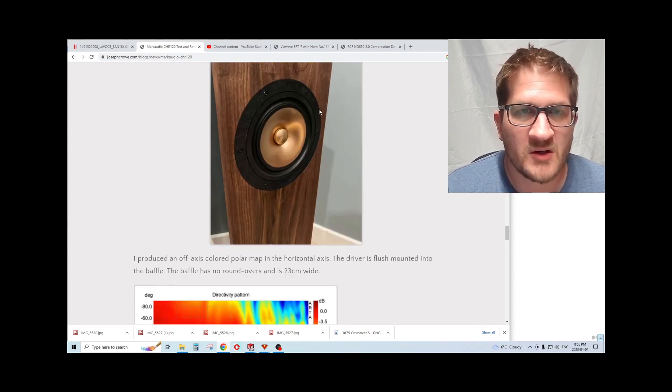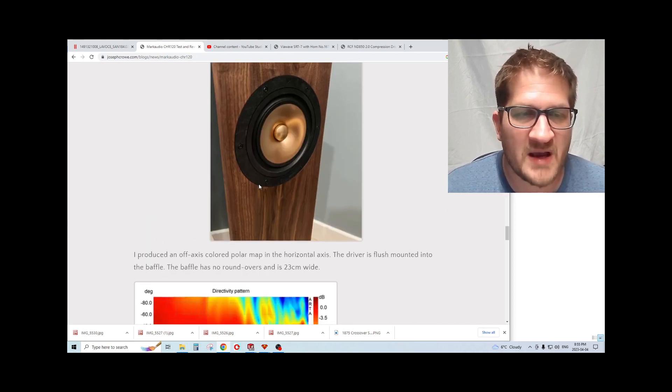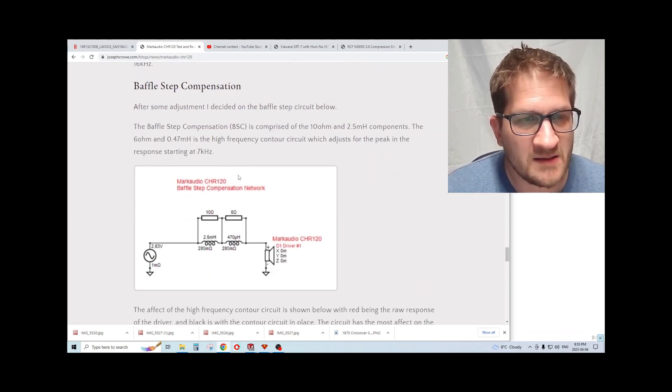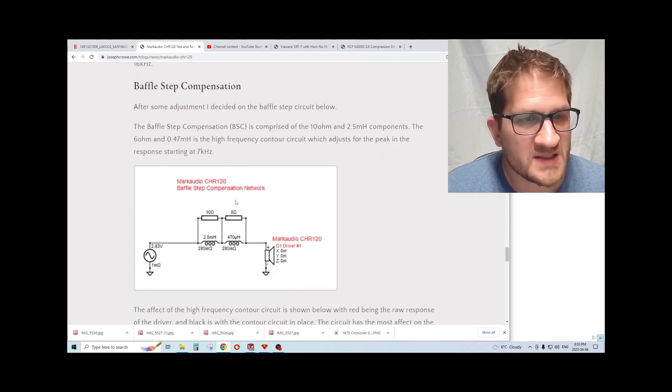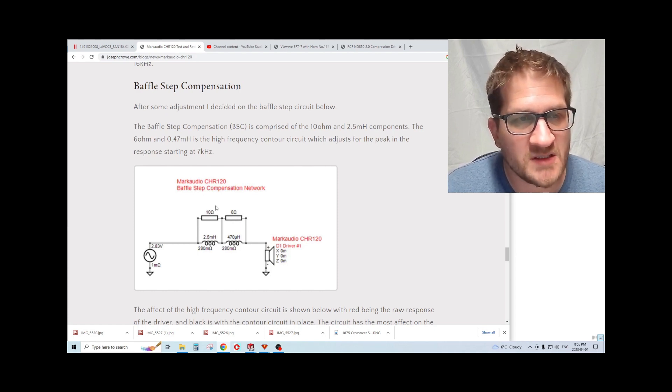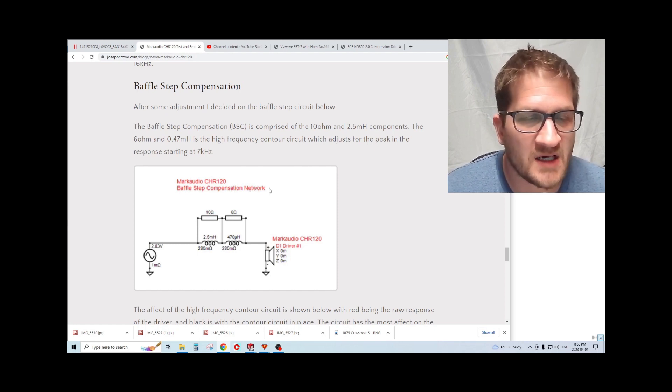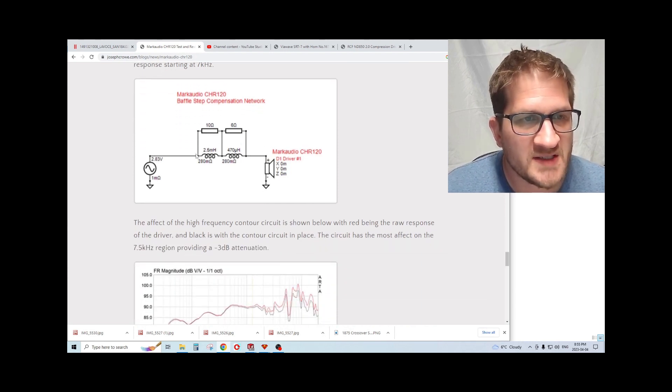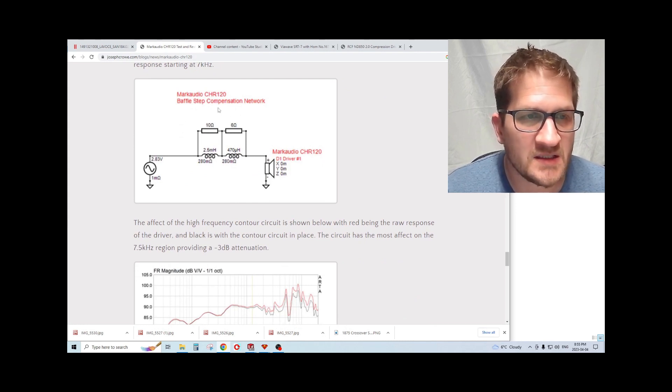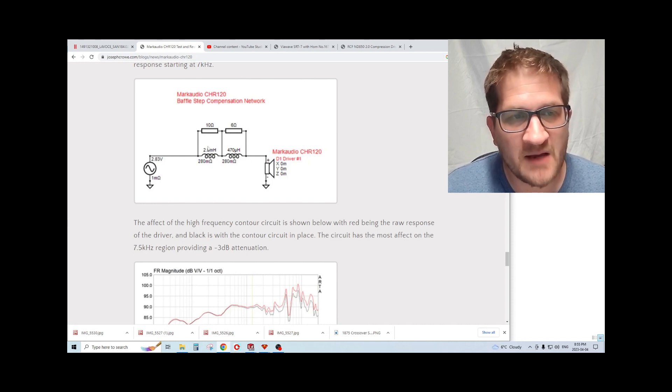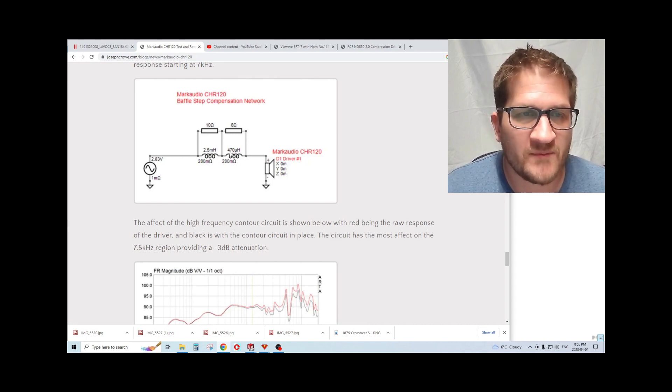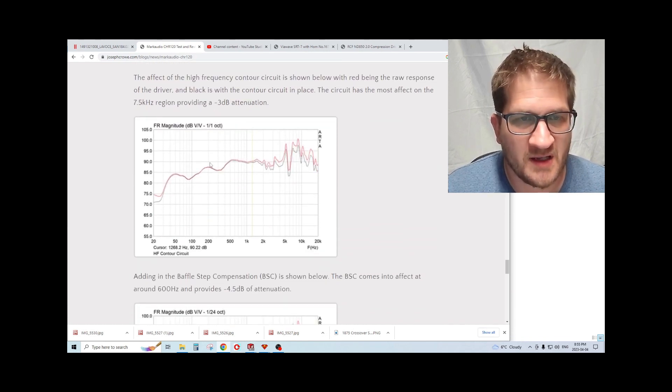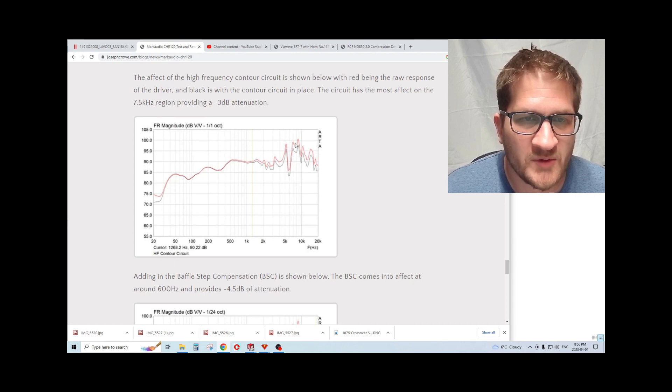So what I did, moving on from that, I decided to implement a baffle step correction and also a contour circuit to try to bring down that 10 dB rise in the upper treble. You can see here this is what I decided on after quite extensive listening. The baffle step comprised of the 2.5 millihenry and the 10 ohm resistor, and then the 0.47 millihenry and 6 ohm resistor for the contour circuit.